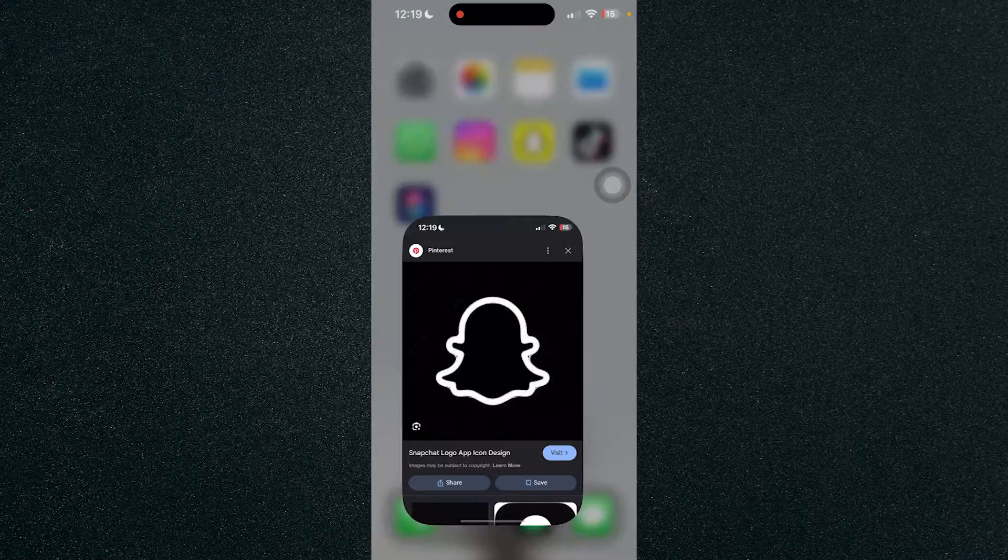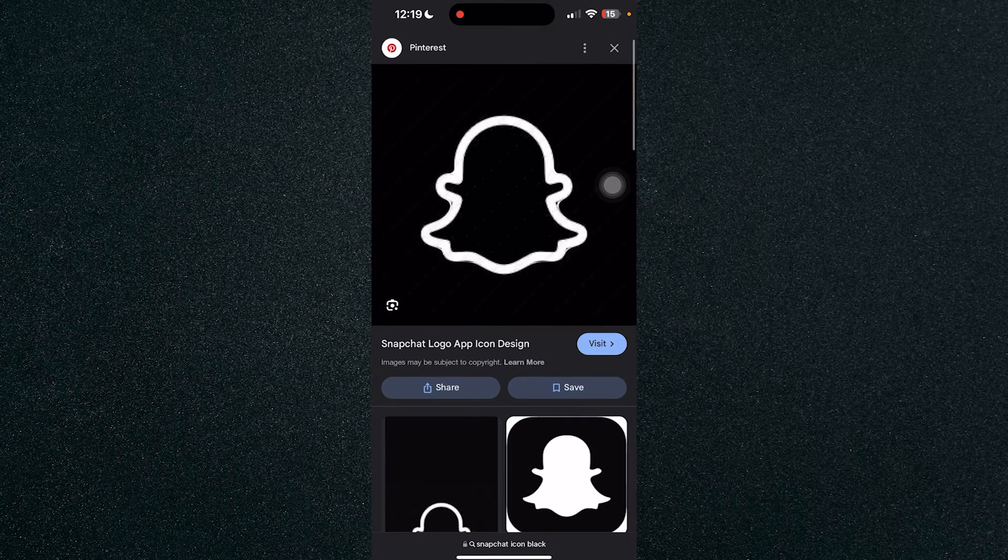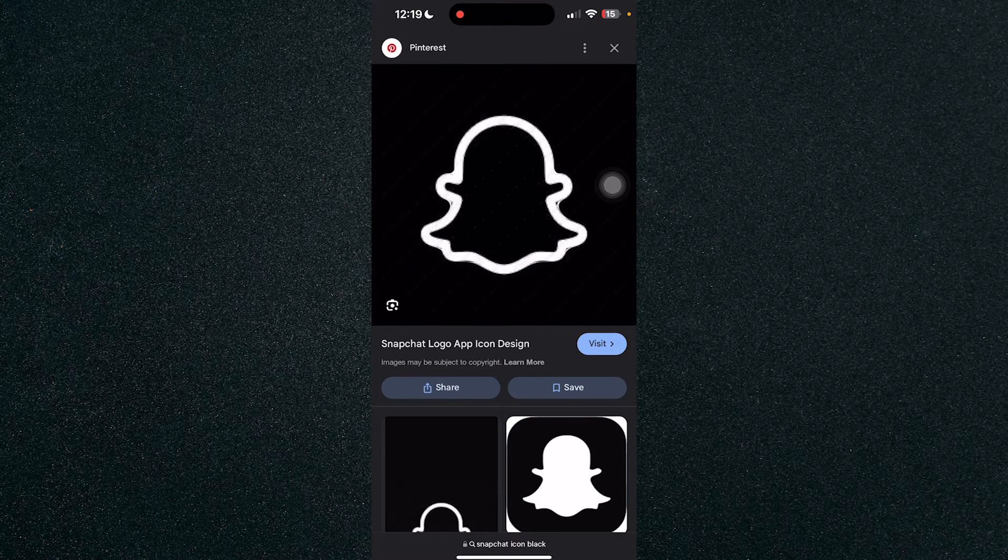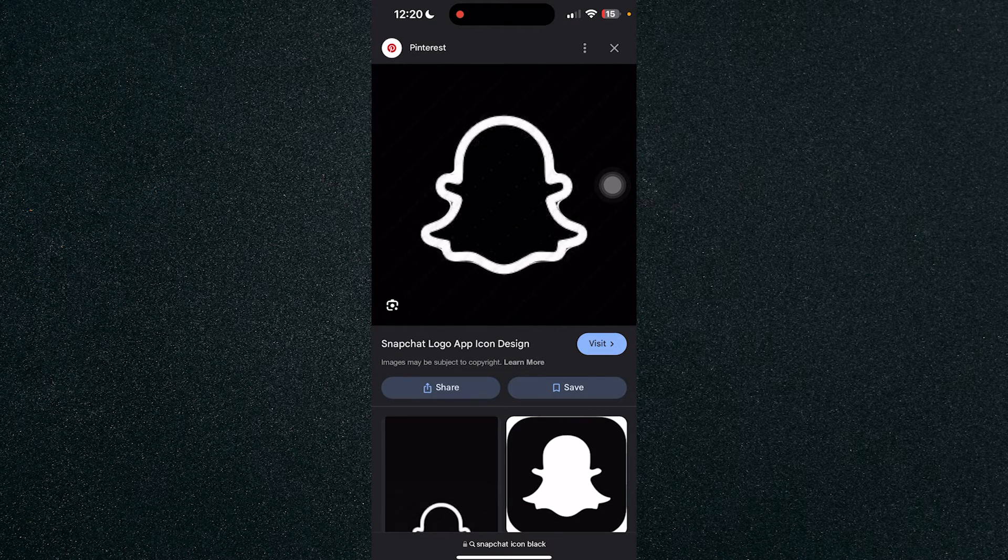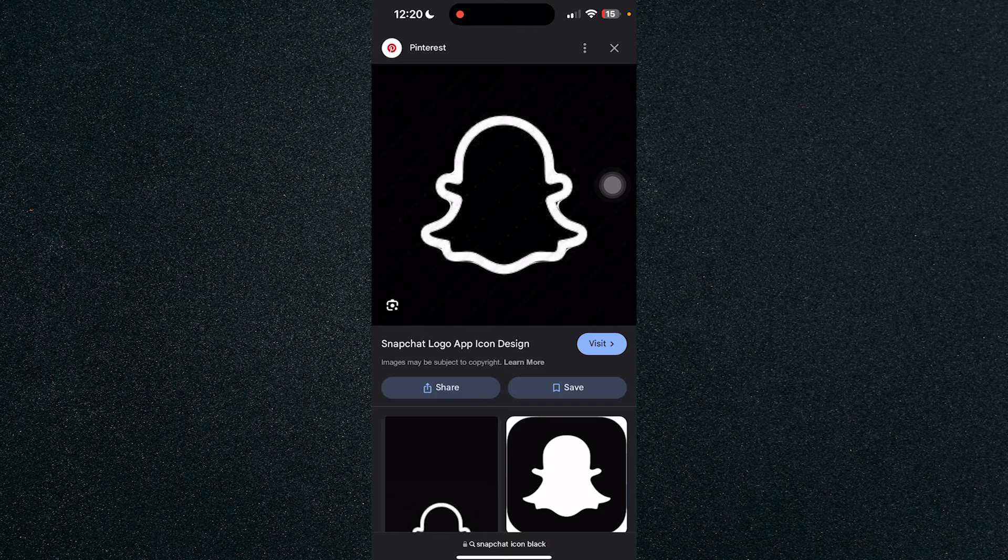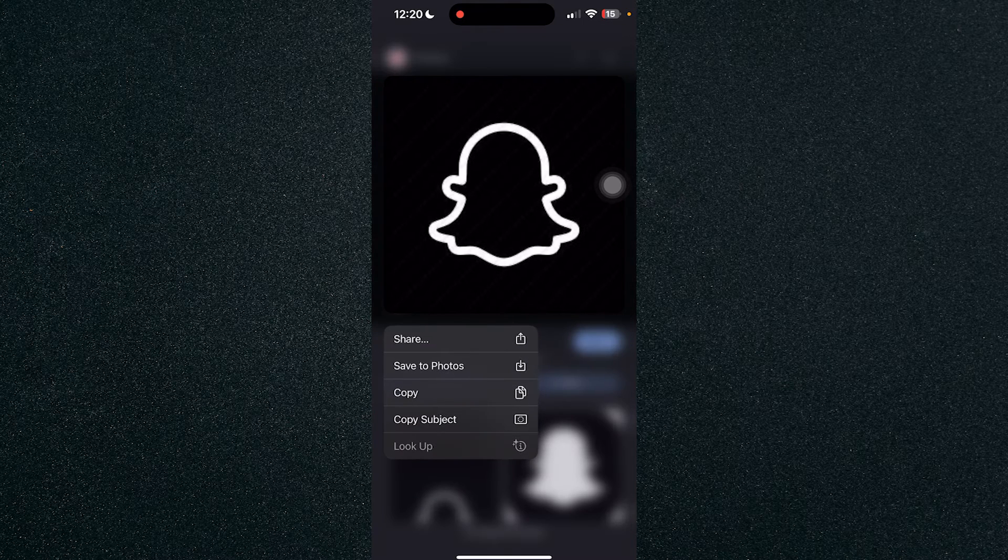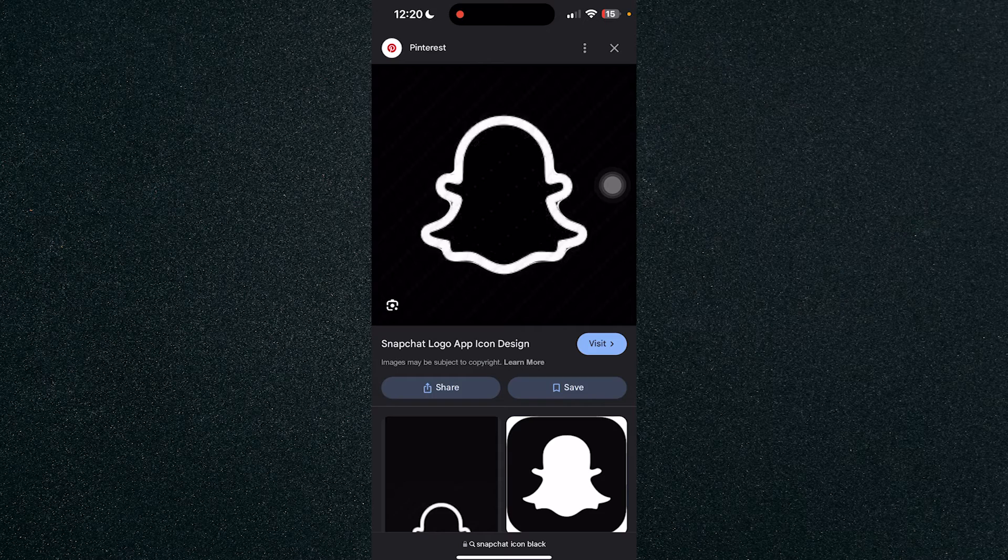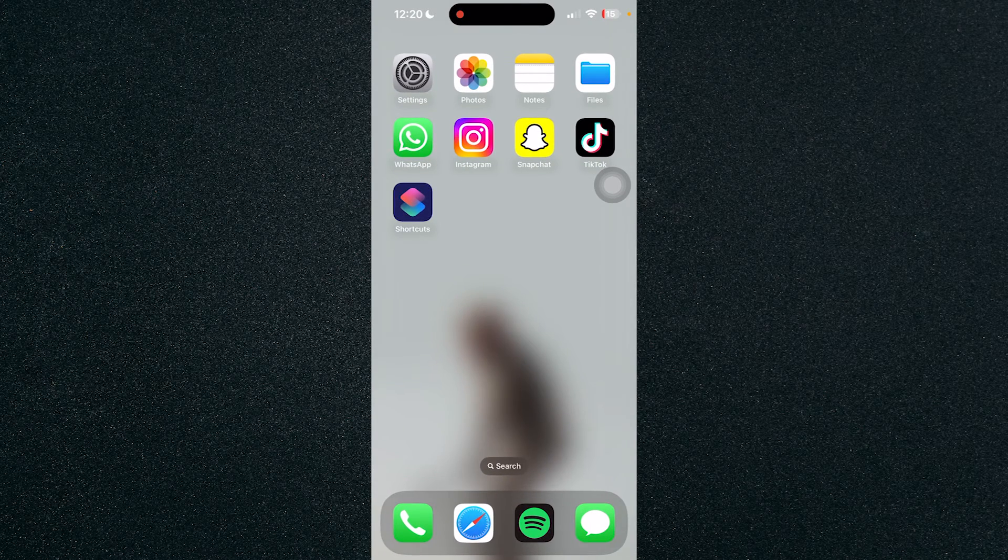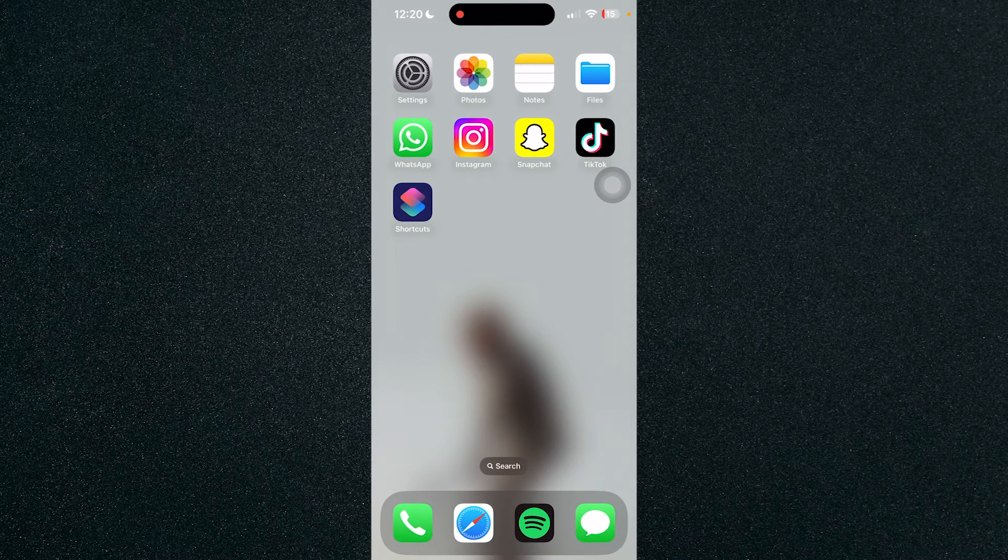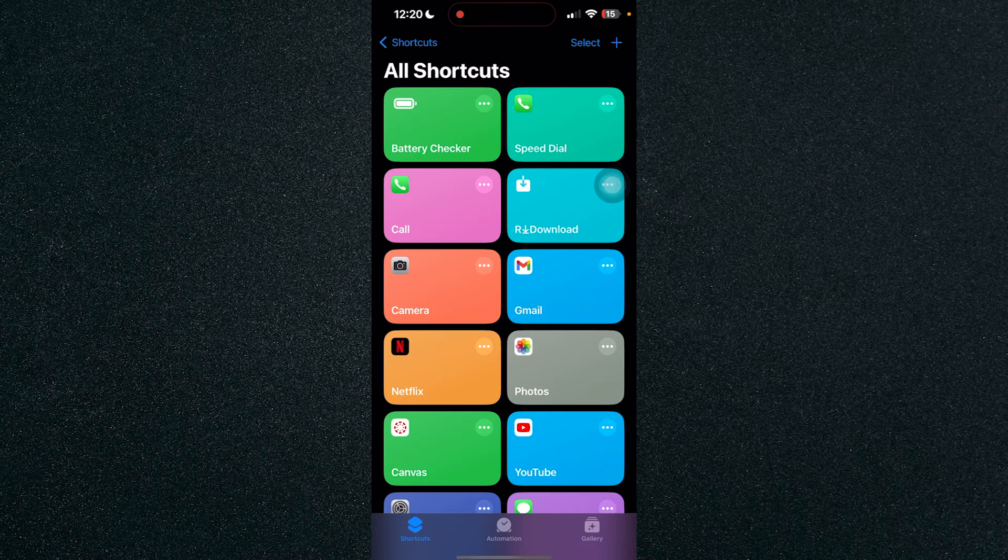So let's just open up Safari and save the app logo that we'll be changing. So for me, I have a black Snapchat color. So just click on Save and go back to the home screen and then open up Shortcut.